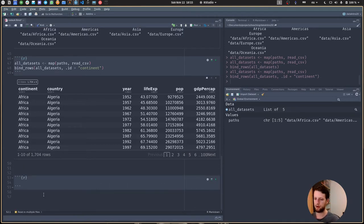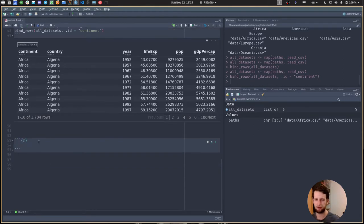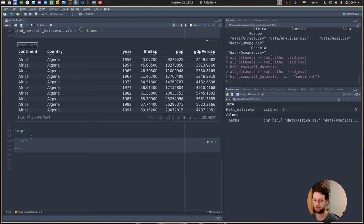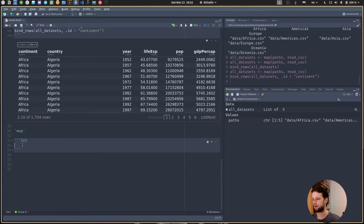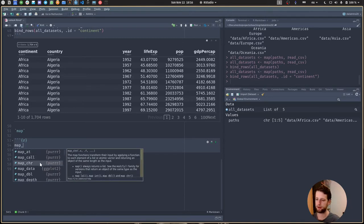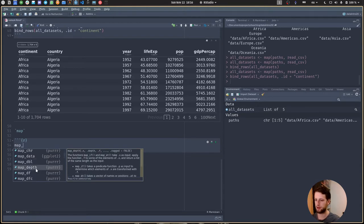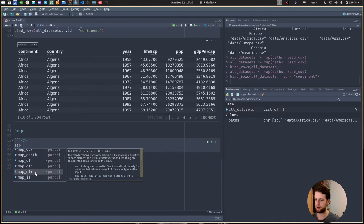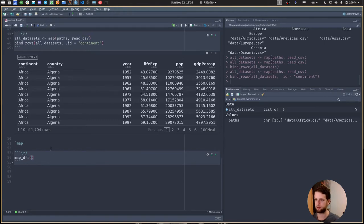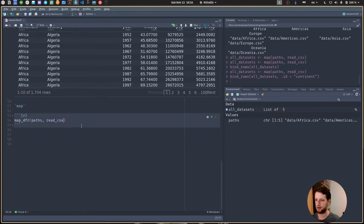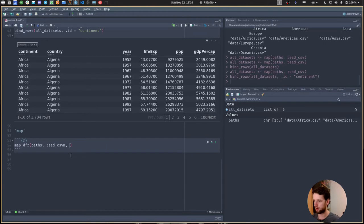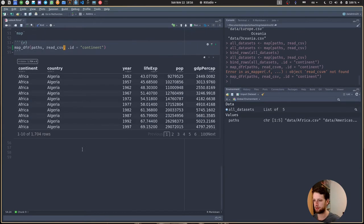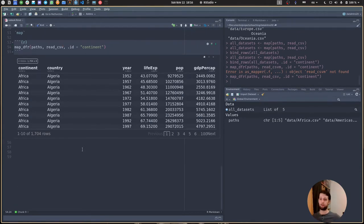Notice one last thing: we are missing the information of which continent this came from. We want to give names to this list using the function names. We assign the base name of the paths, but before we assign this, I want to use string remove from the stringr package to remove the literal .csv. Now if I look at paths, here are the names of our list.